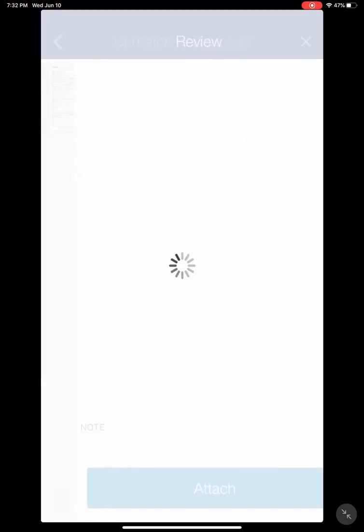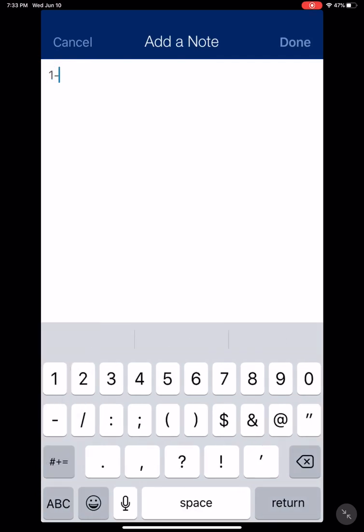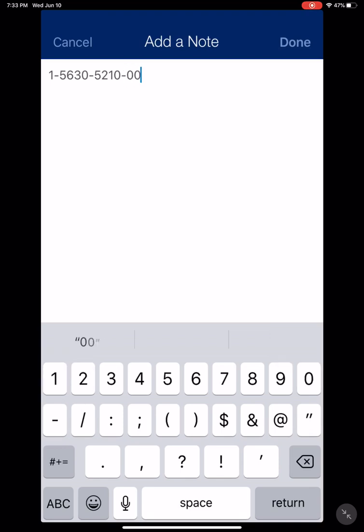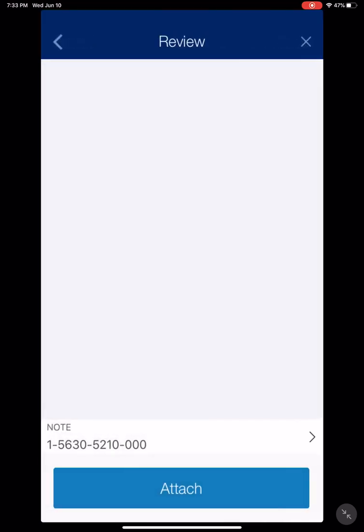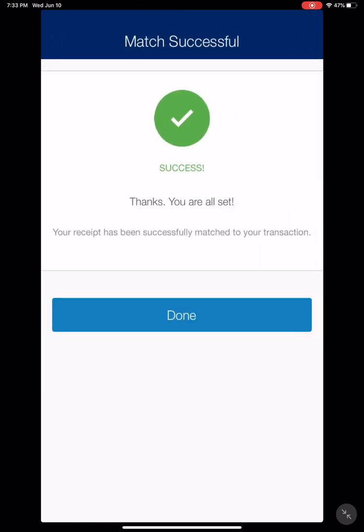Here we're going to choose the unmatched receipt. You will click on the unmatched receipt. Underneath the receipt, you will see a note section. This is where you will type in your department number, as well as the expense code and the detailed expense. When you are done, click 'Done', and then click 'Attach'. It will say thanks, you are all set — your receipt has successfully matched to your transaction.